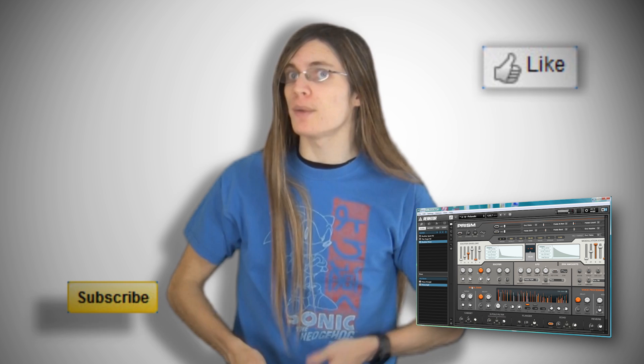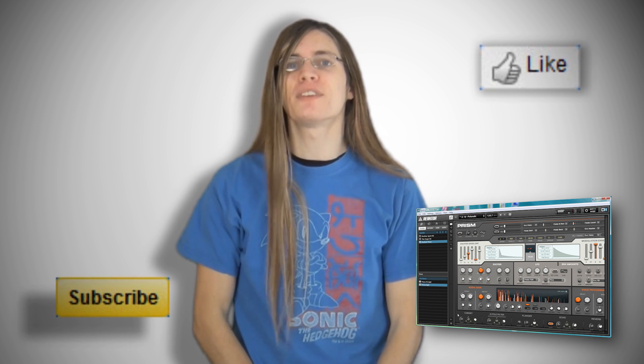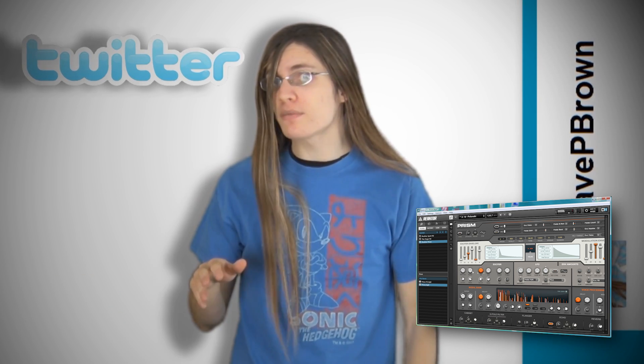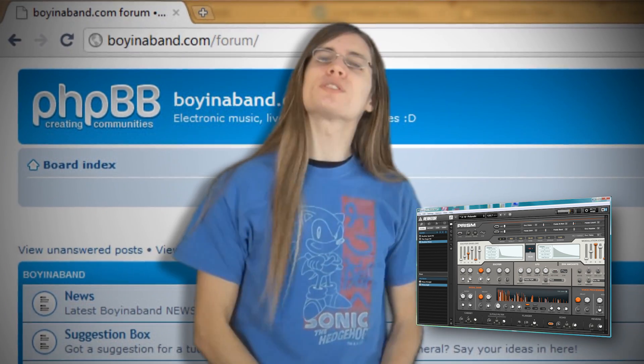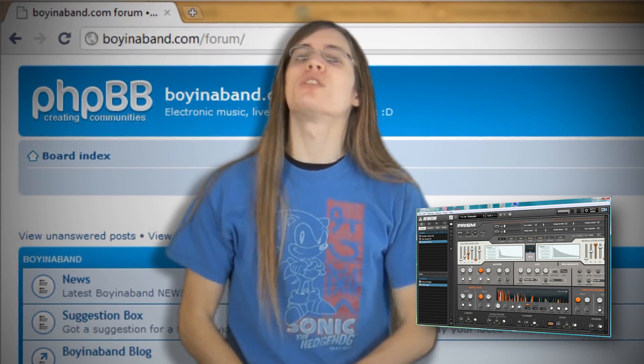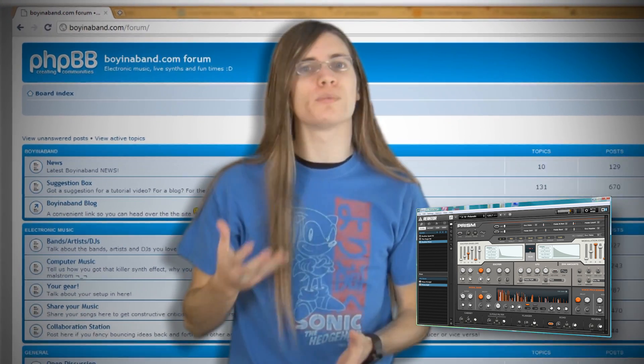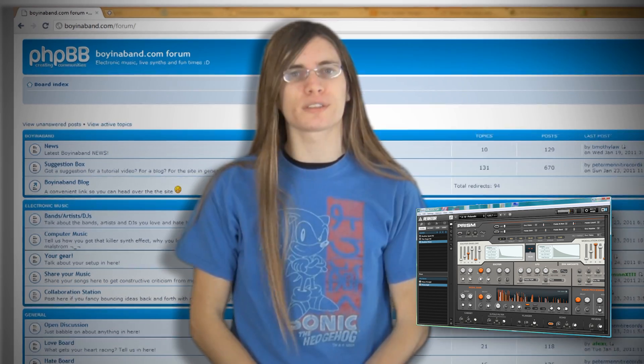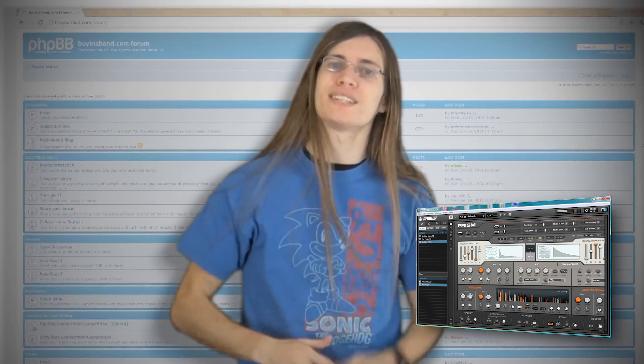If you found this video useful, like it, and subscribe to keep up to date with the latest Boina Band videos. You can follow me on Twitter at Dave P Brown, and if you want to improve your production skills, head over to the Boina Band forum at boinaband.com slash forum, and sign up so you can share your songs to get new fans and valuable advice on how to improve your productions. Links for that in the description. Cheers for watching, and have a nice day!